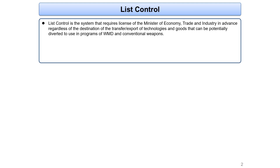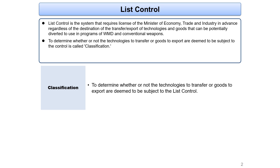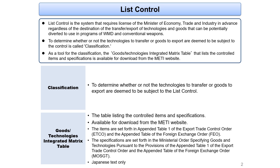List control is a system that requires a license of the Minister of Economy, Trade and Industry in advance, regardless of the destination or end use, when transferring or exporting advanced technologies or goods that can potentially be diverted to use in programs of WMD and conventional weapons. To determine whether the technologies or goods are subject to the list control is called classification. The goods technologies integrated matrix table, listing controlled items and specifications, is available in Excel format at the METI website.